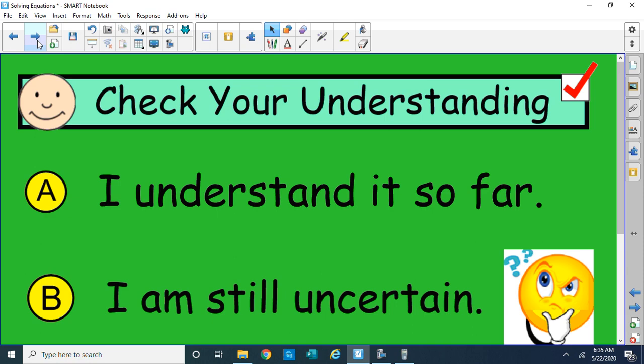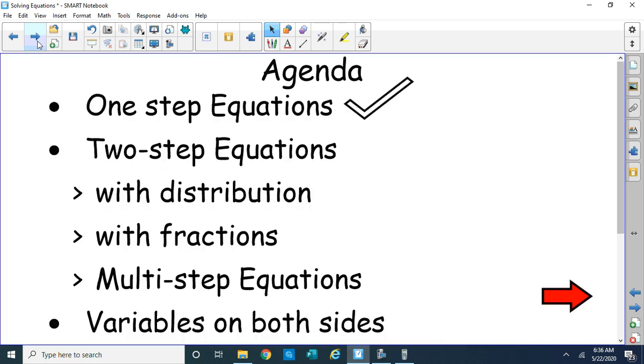I hope you're understanding what's going on. If you're not sure, write down your questions, write me a note and I'll be glad to answer your email, maybe even make you a study tutorial video. Alright, let's go on to two-step equations. We've mastered one step, so let's go on to two-step equations now.